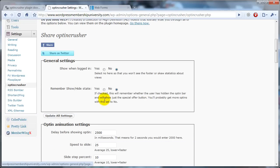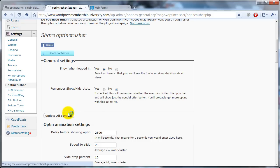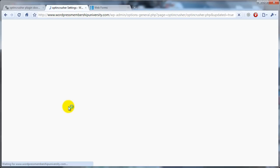And so what we'll do is while we're testing it, we want to say, show when logged in. And we'll update. So that'll be the first thing we do.